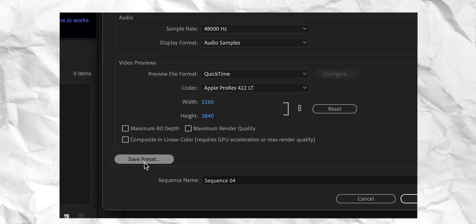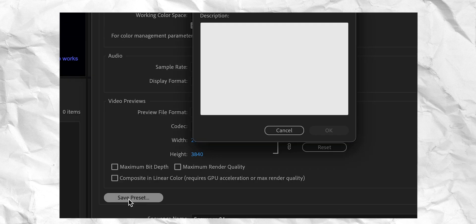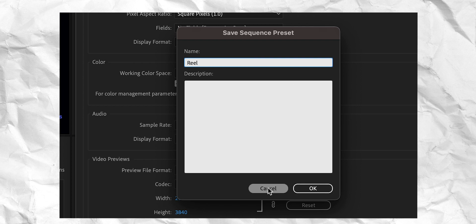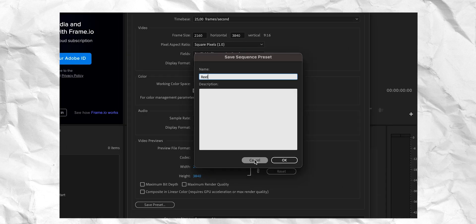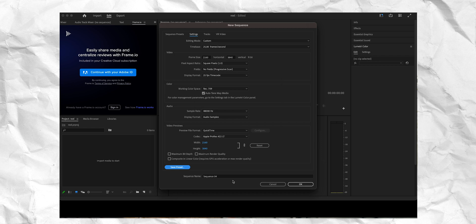But you can pause the video here and just check it out and see if there's something wrong. But after that, you can go down here, say save preset and you can call it like Reels or Reel. Then you already have that for the next time. But I already have this, so I'm not gonna do that. I'm just gonna press OK.